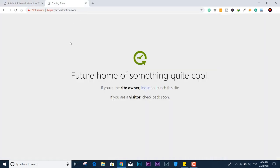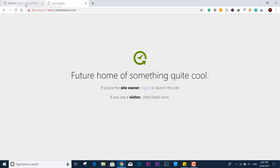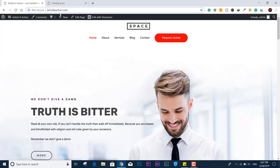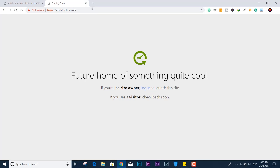Let me show you what the actual issue is. This is a website I run, and if I click refresh or try to access it, it shows 'future home of something quite cool.' But if I open it with normal HTTP protocol, the site is working fine. So how did this issue arise? I was actually trying to get an SSL certificate for free using Cloudflare DNS, and I think that's where I messed something up.